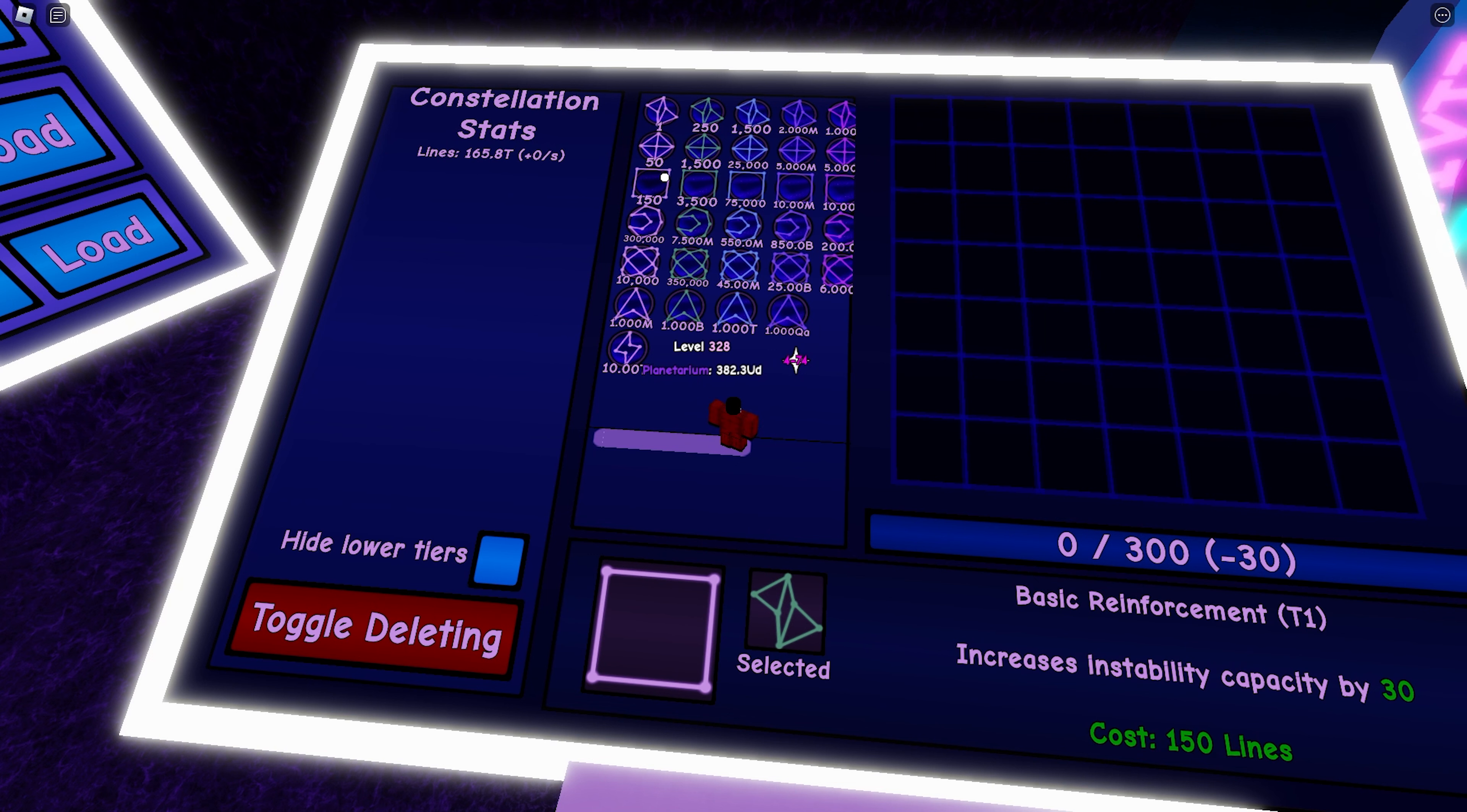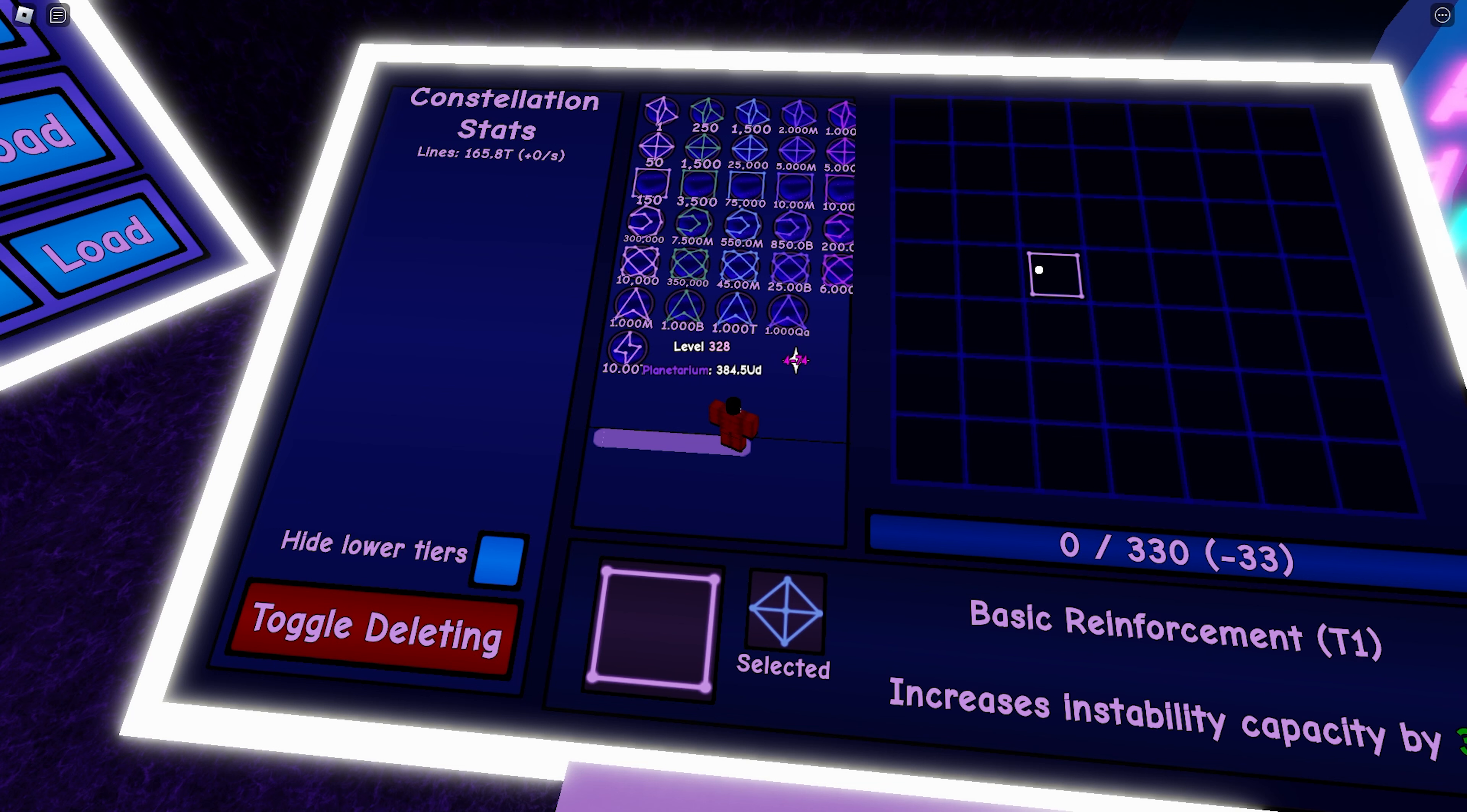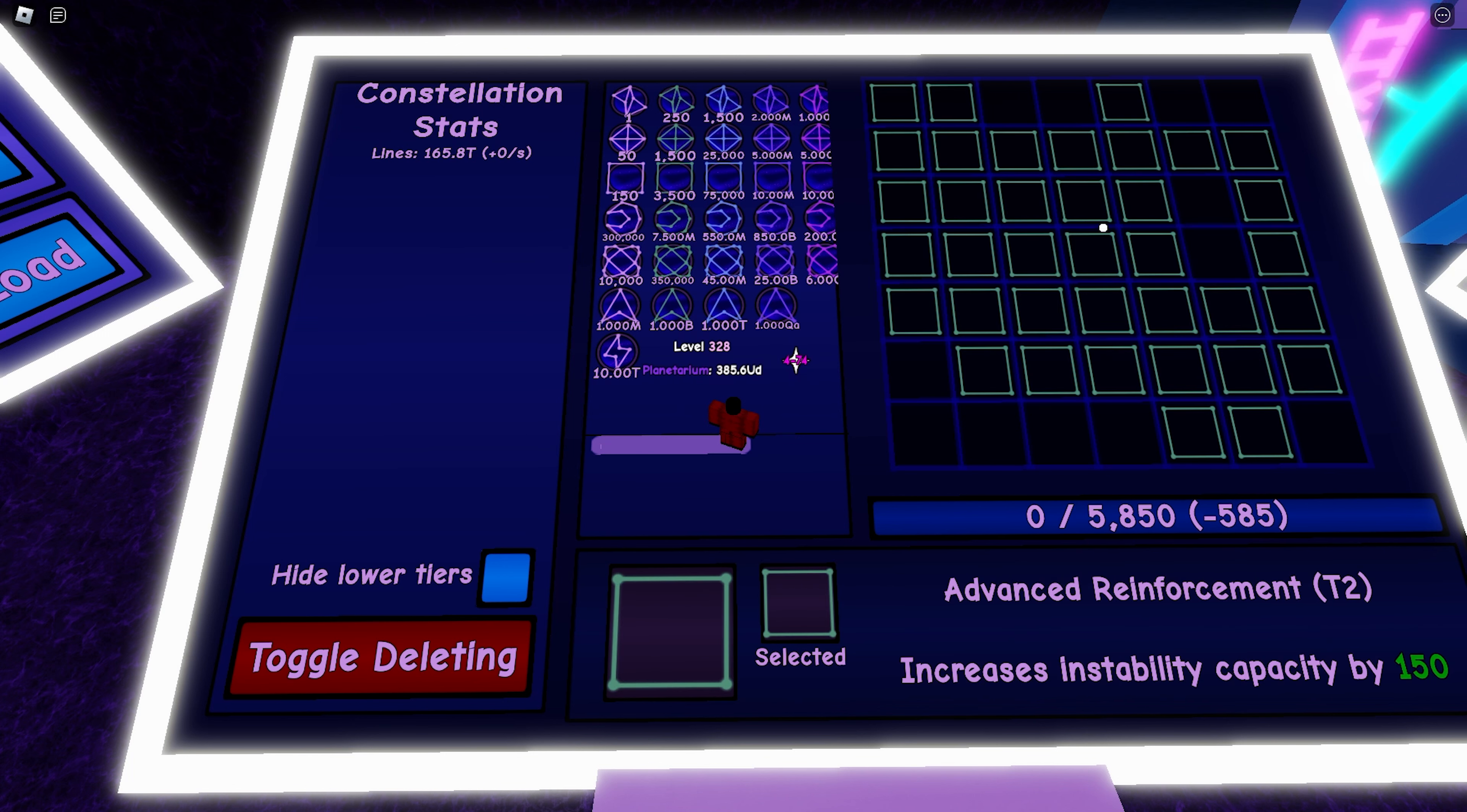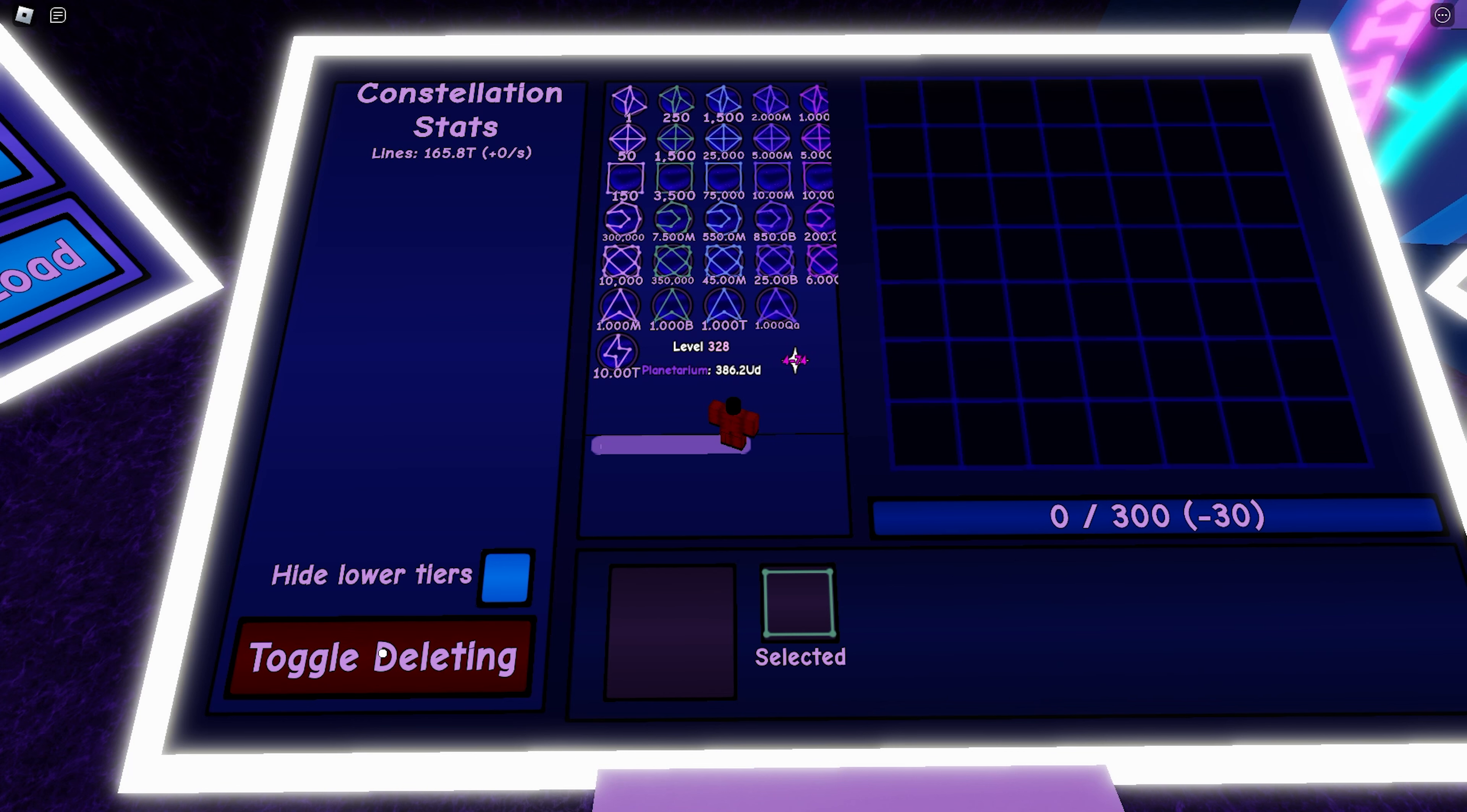So what a reinforcement does is it increases instability capacity by 30. And as you can see, the built-in stability generator is 10 percent of your current reinforcement. So right now I have 330 health and the natural stability rate is minus 33. And obviously, the more you place, the more stability generator you get.